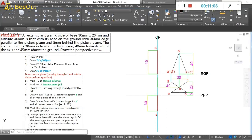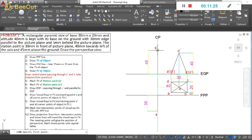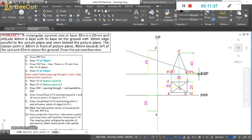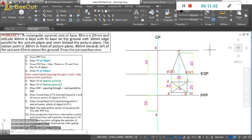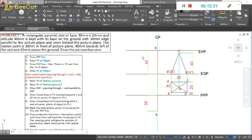Now draw the EHP line — elevation of the horizon plane. The horizon plane is horizontal and parallel to the ground plane, passing through the eye level of the observer. Draw a horizontal line through S-dash. In this particular question the EHP line may not be critical, but in other problems it is important. Note that PPP, EGP, EHP lines, and the plan and elevation of the object are all construction lines — draw them lightly, as the final answer is only the perspective.